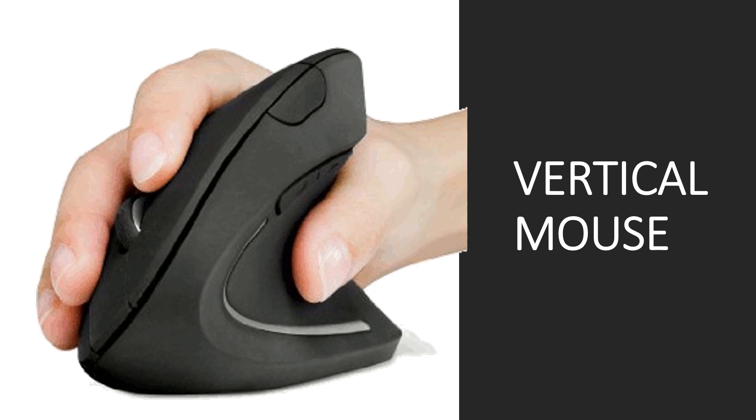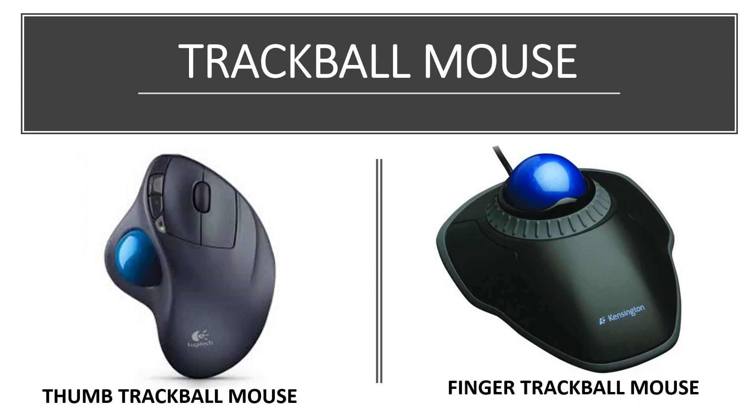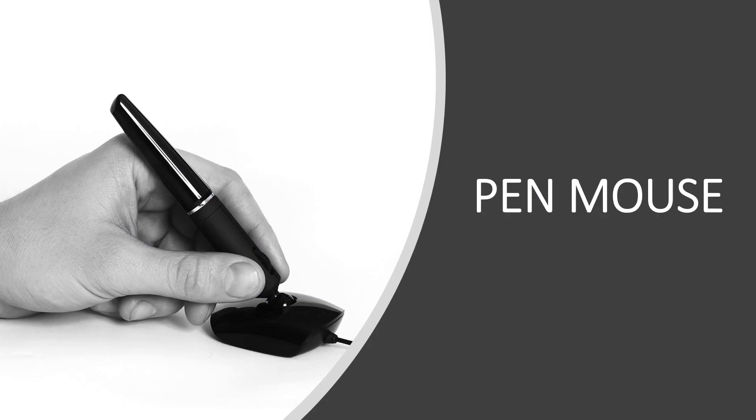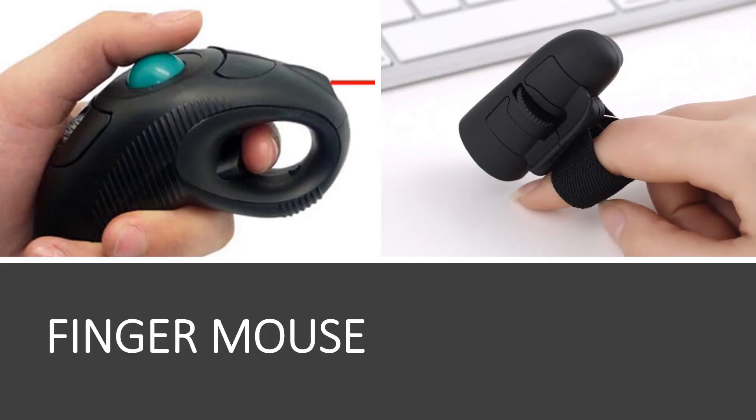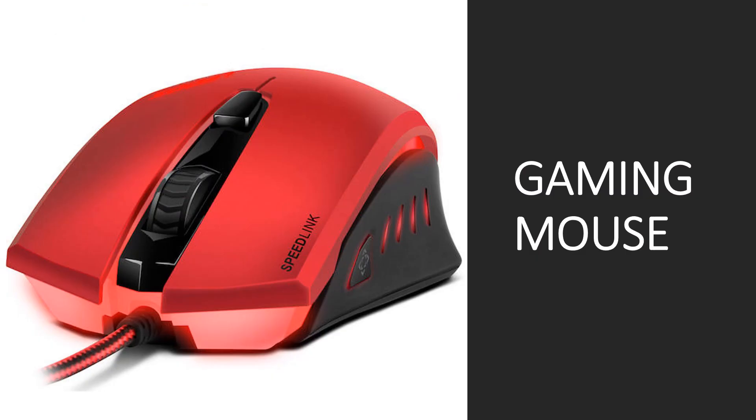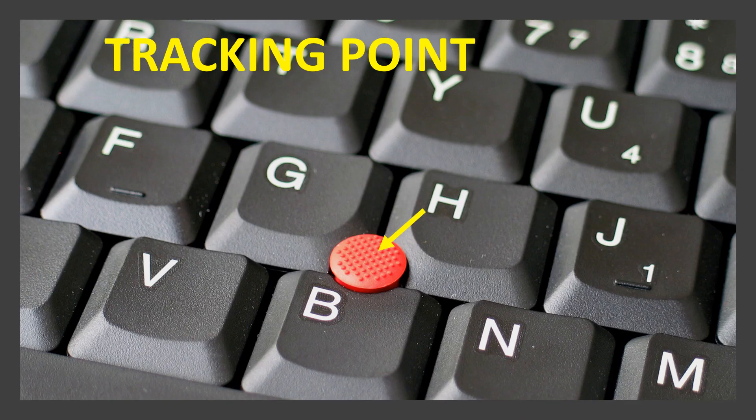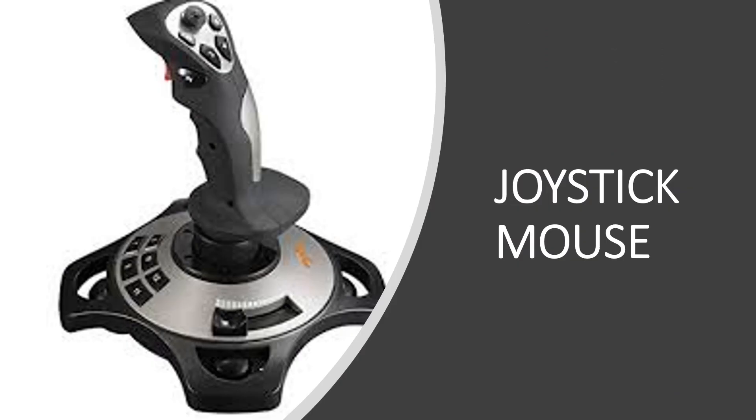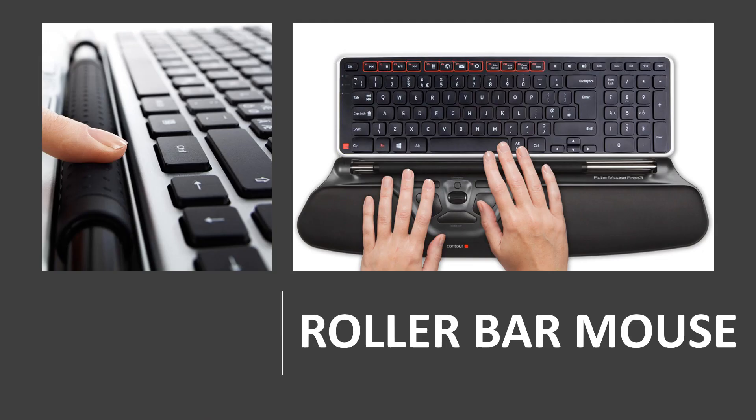The mouse comes in many forms. For example: vertical mouse, trackball mouse, pen mouse, finger mouse, gaming mouse, tracking point, joystick mouse, roller bar mouse.